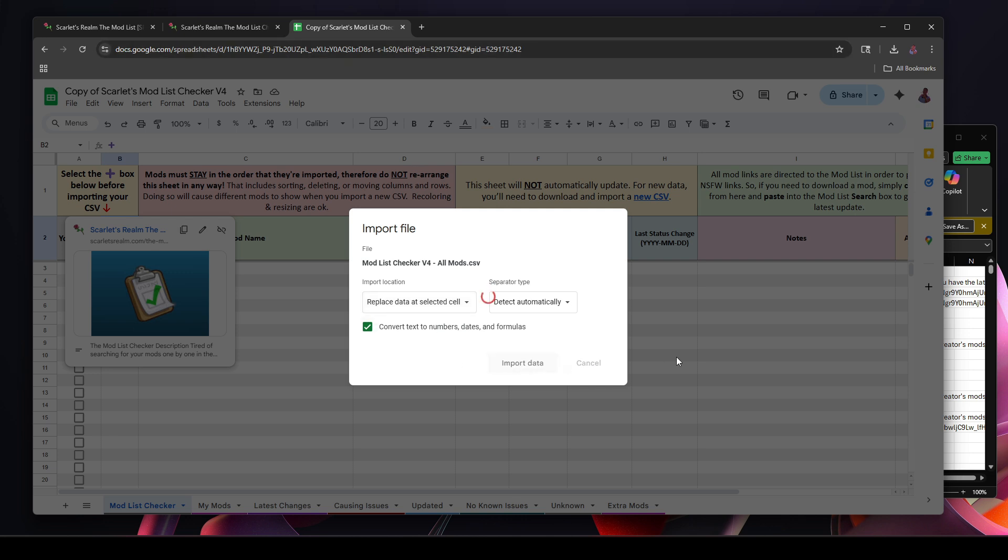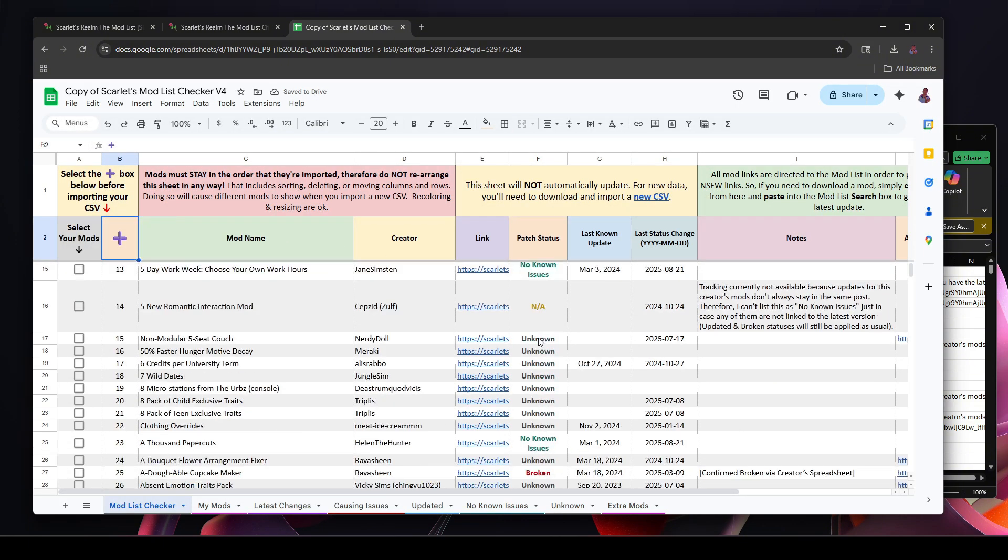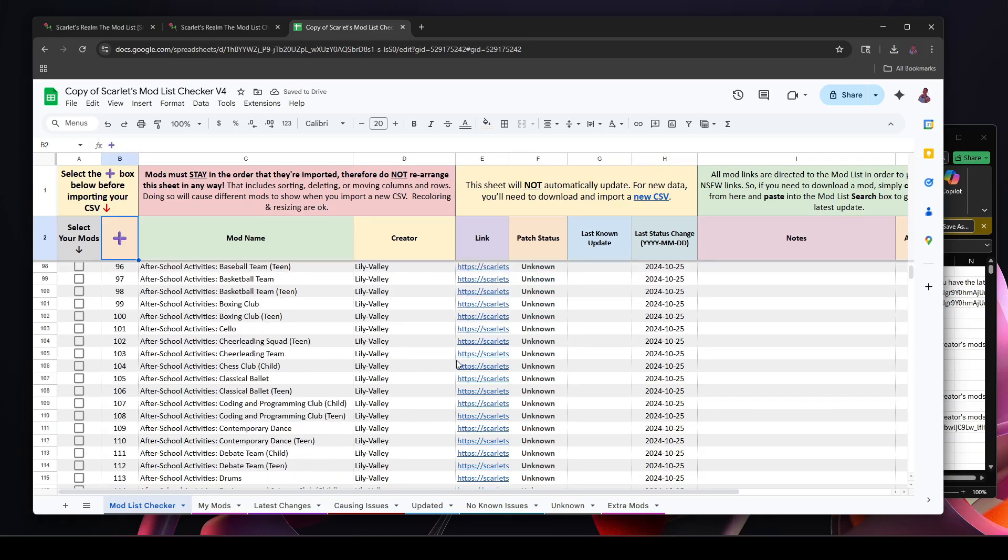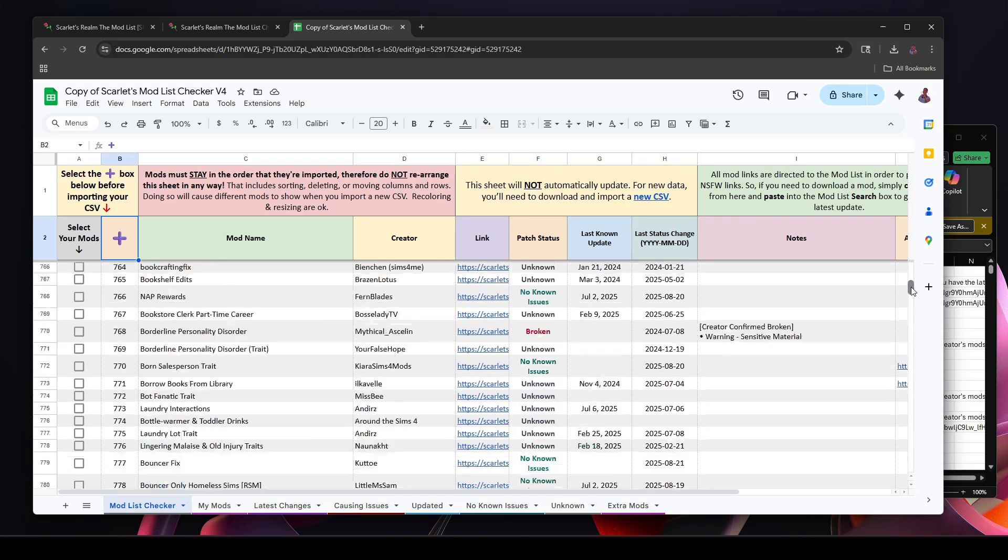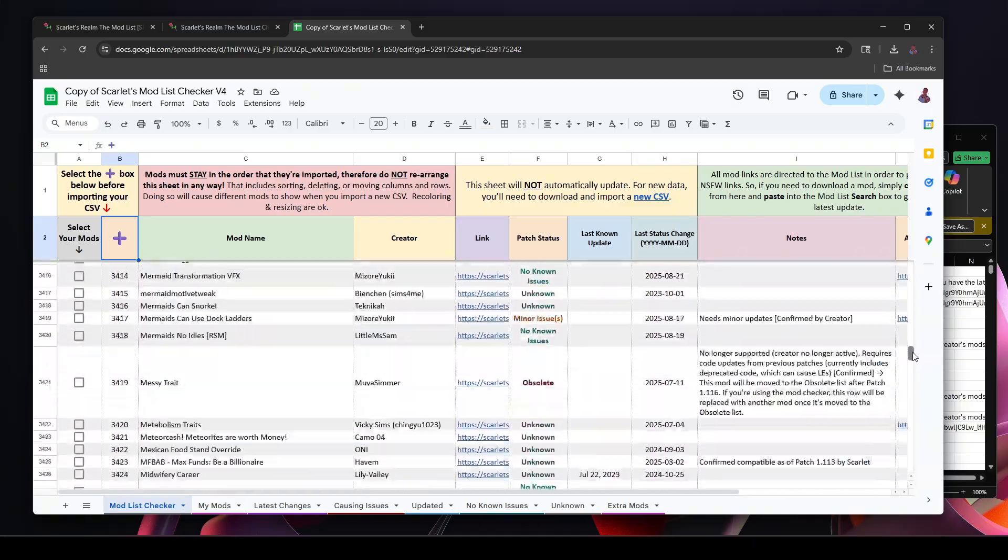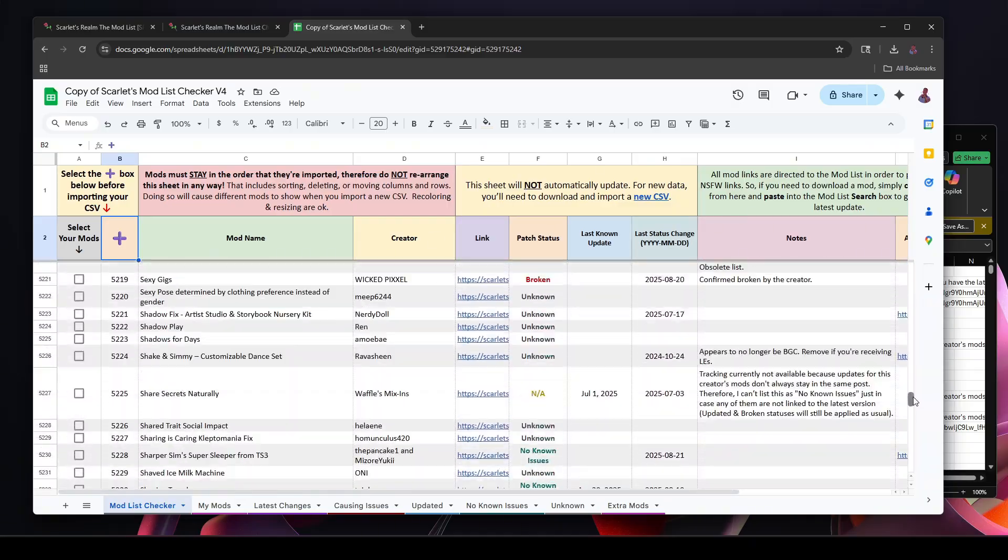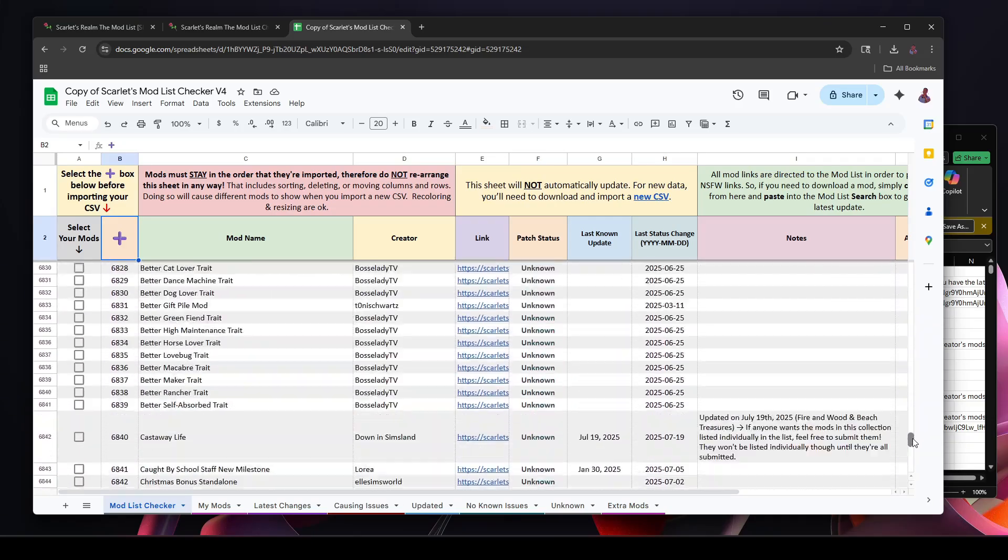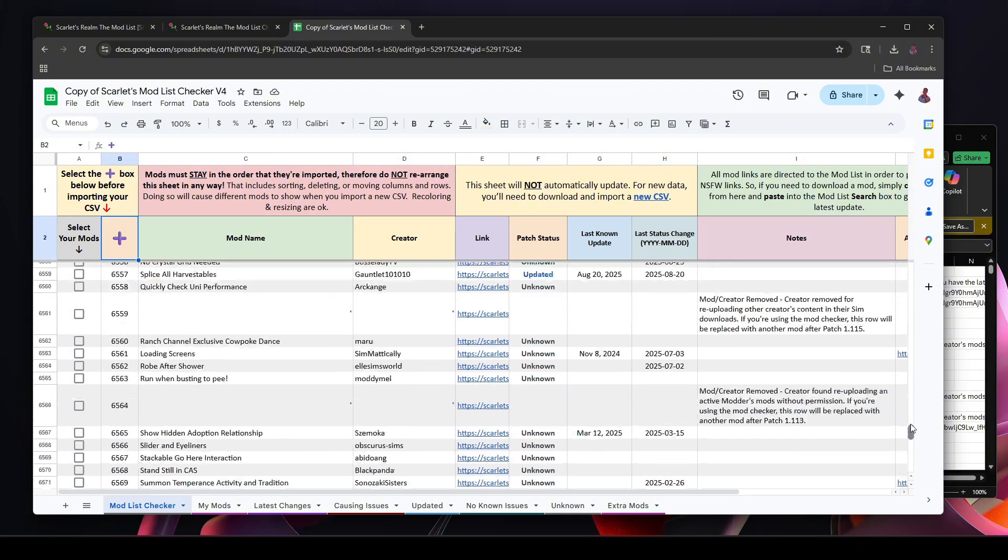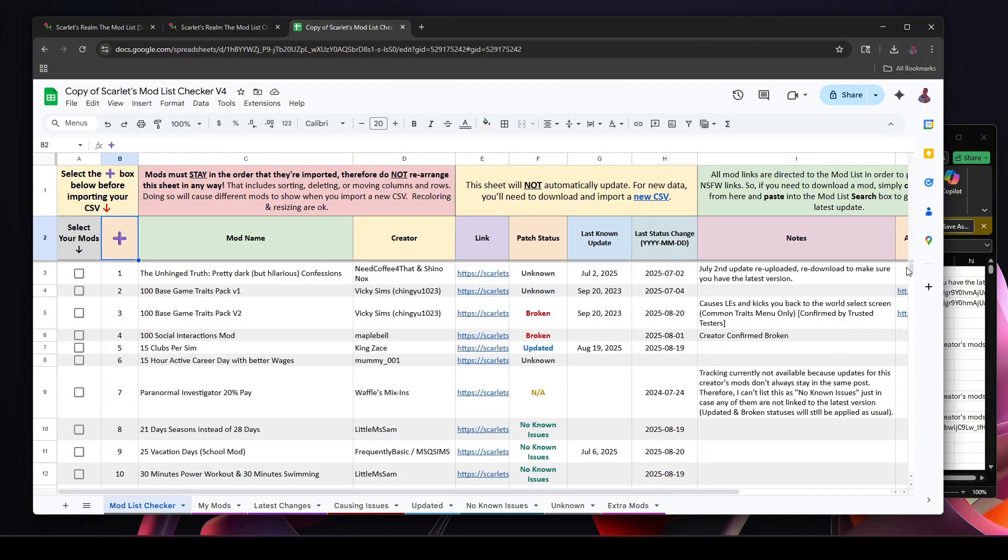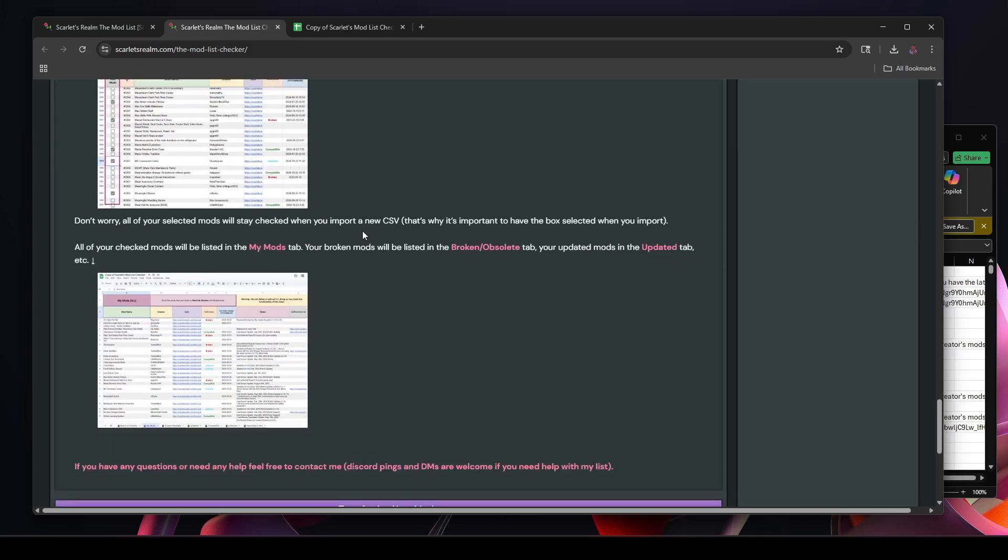And now it's importing everything from the Scarlet mod list. So as you can see, it is a lot. Basically every modder that has added their mods to Scarlet, and then when you get towards the bottom, a lot of newer mods are here. They don't have them in alphabetical order, that's pretty much everything.